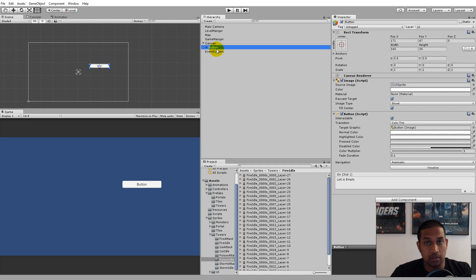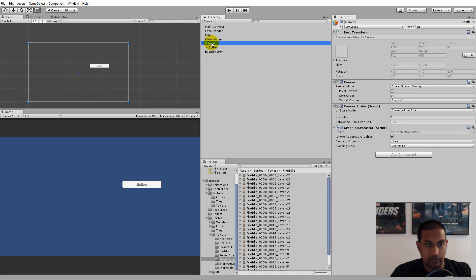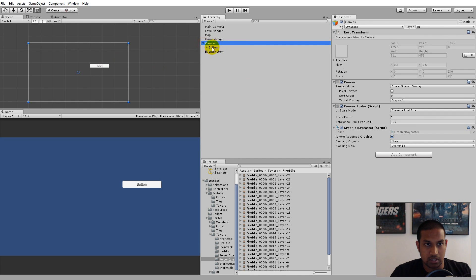It also created a Canvas — if you haven't worked with UI before, you may not know much about this. When I created the button, it created a Canvas and an Event System. The Event System handles all the navigation, clicks, and interaction on the different buttons. The Canvas is a parent object of the button.